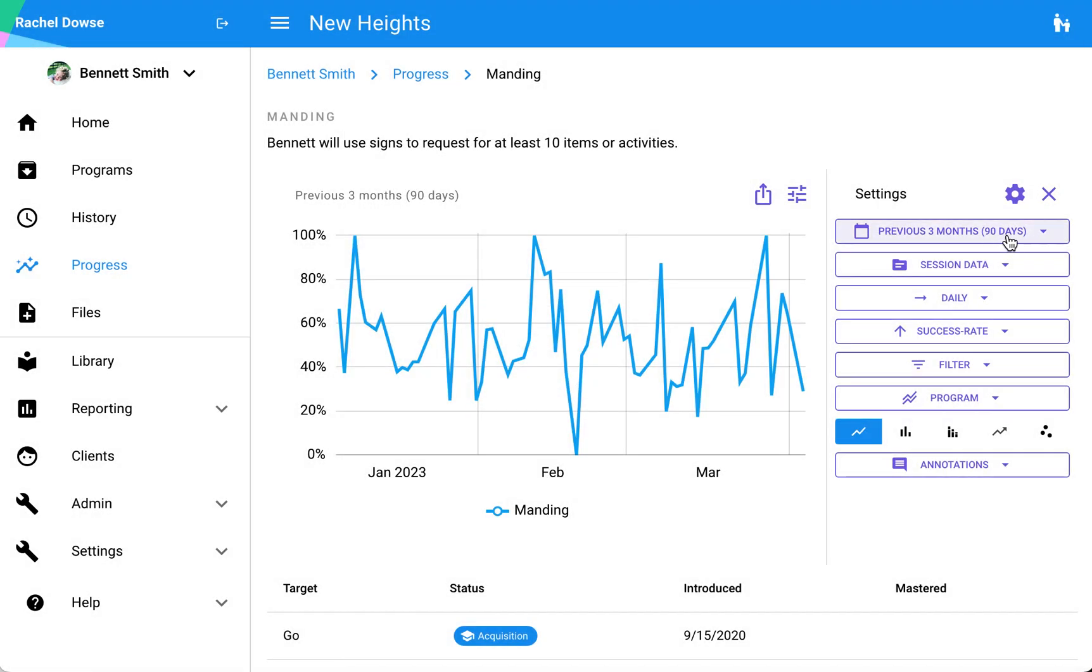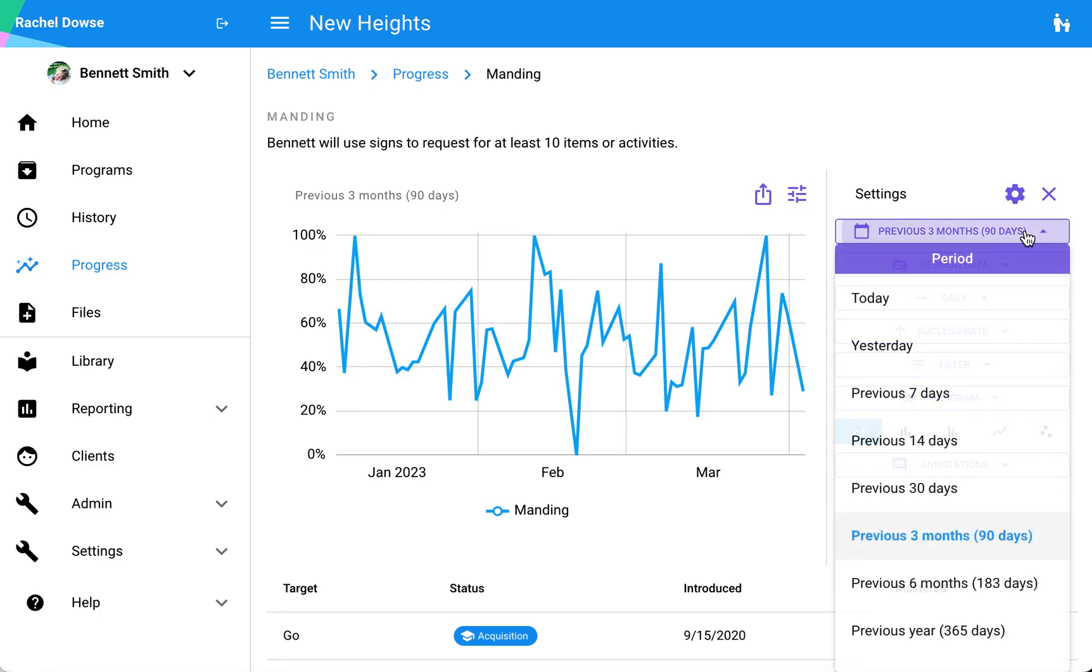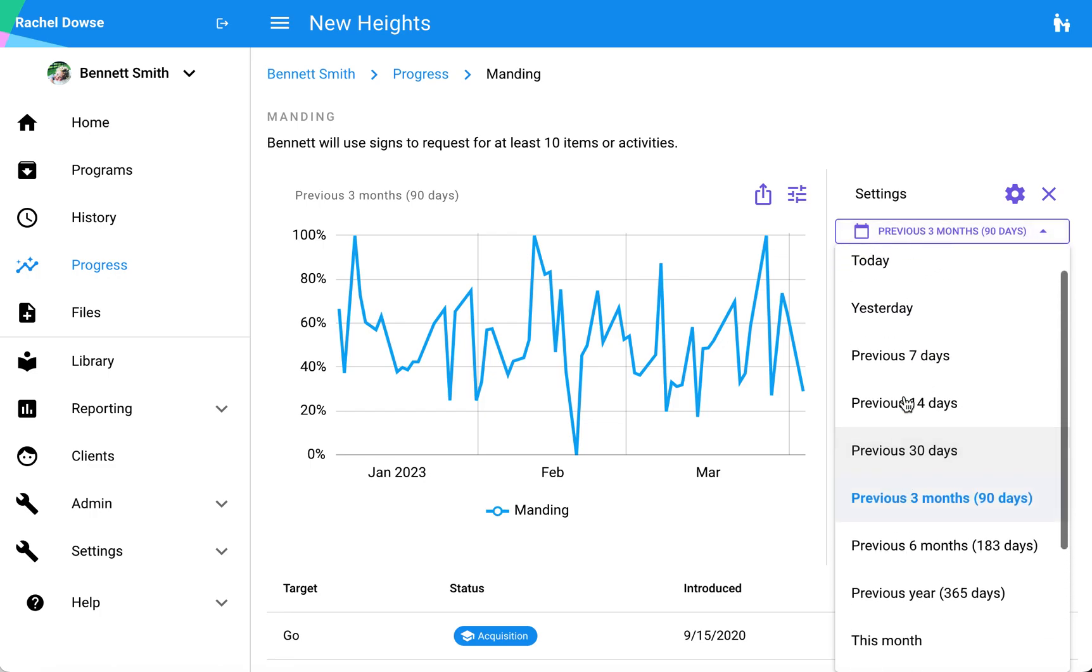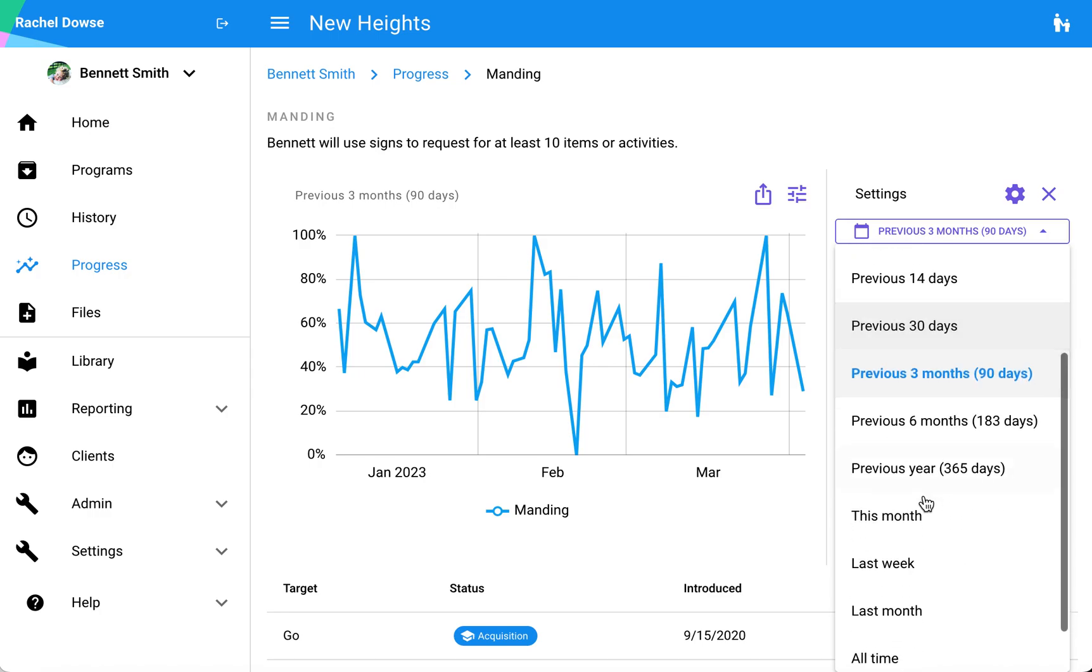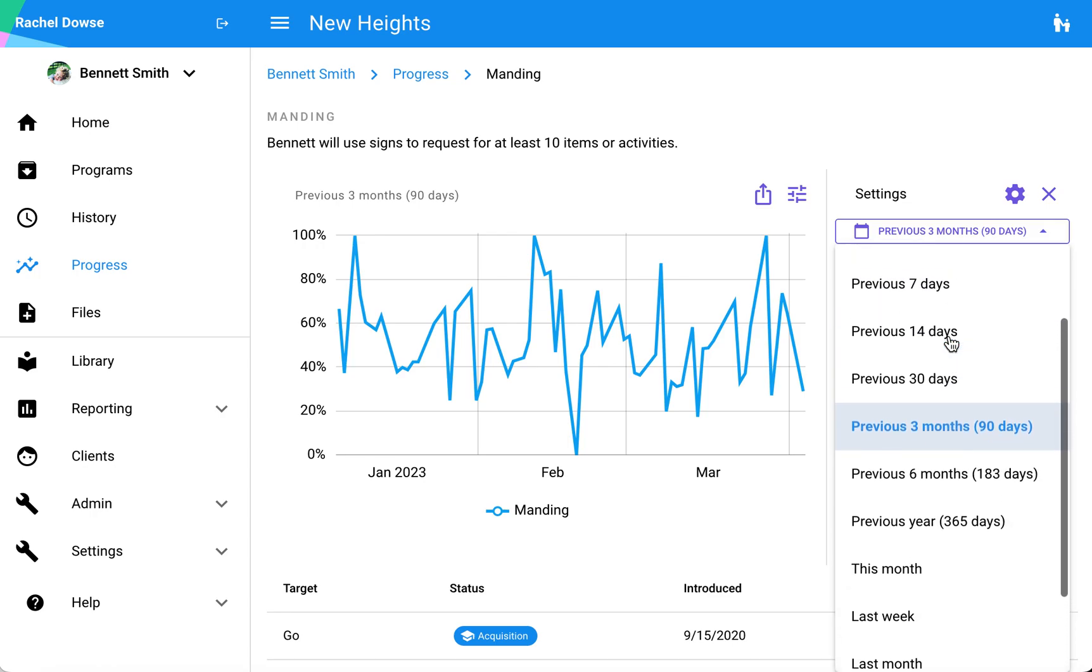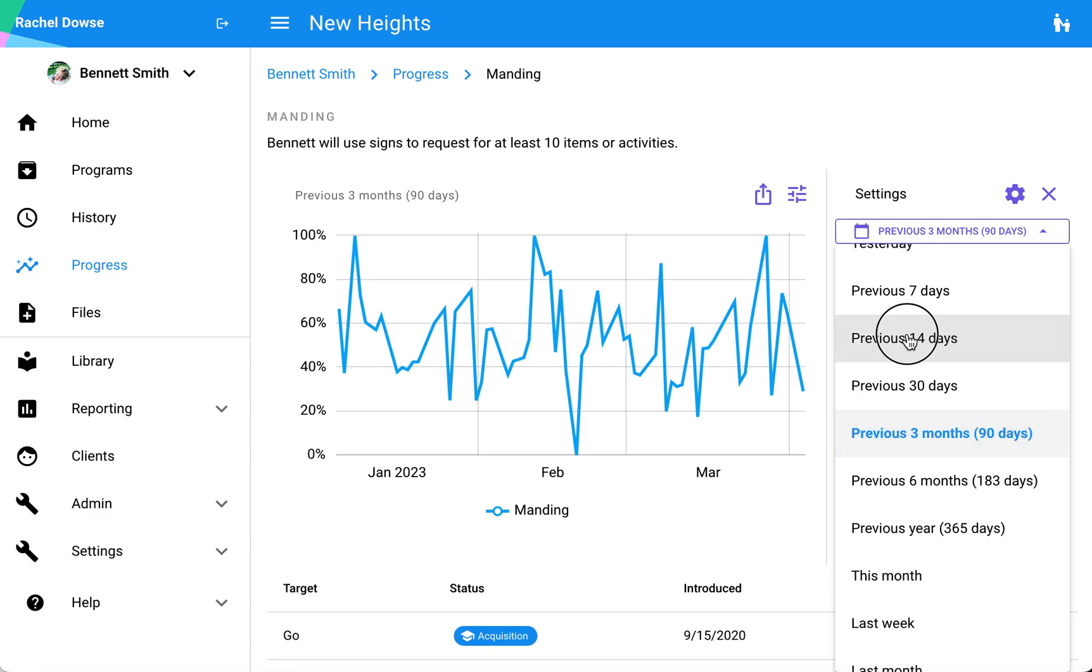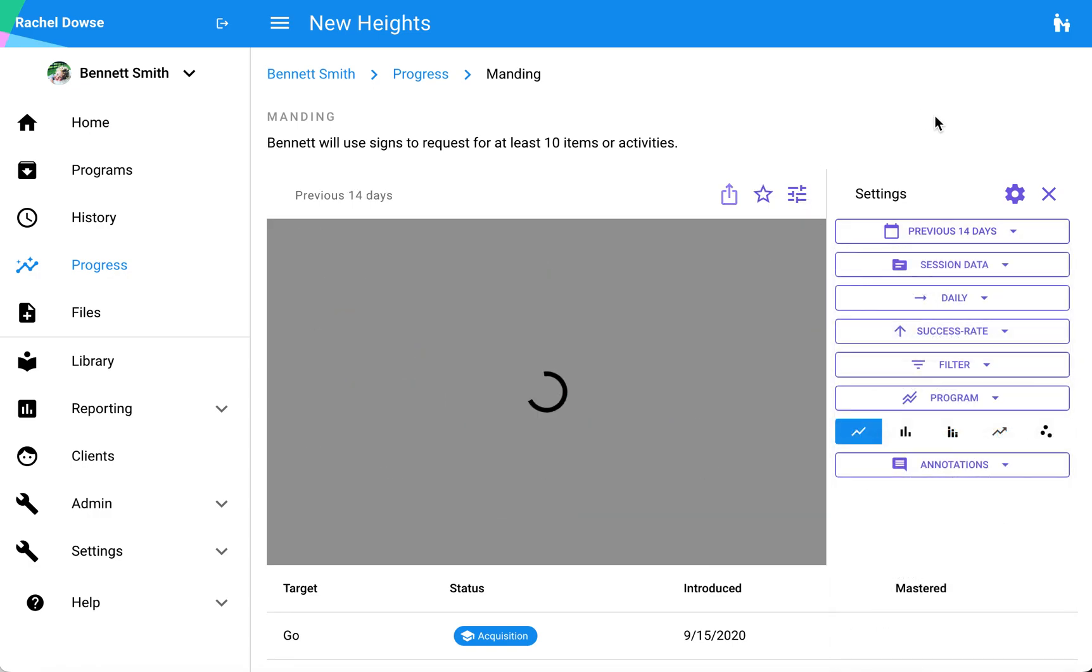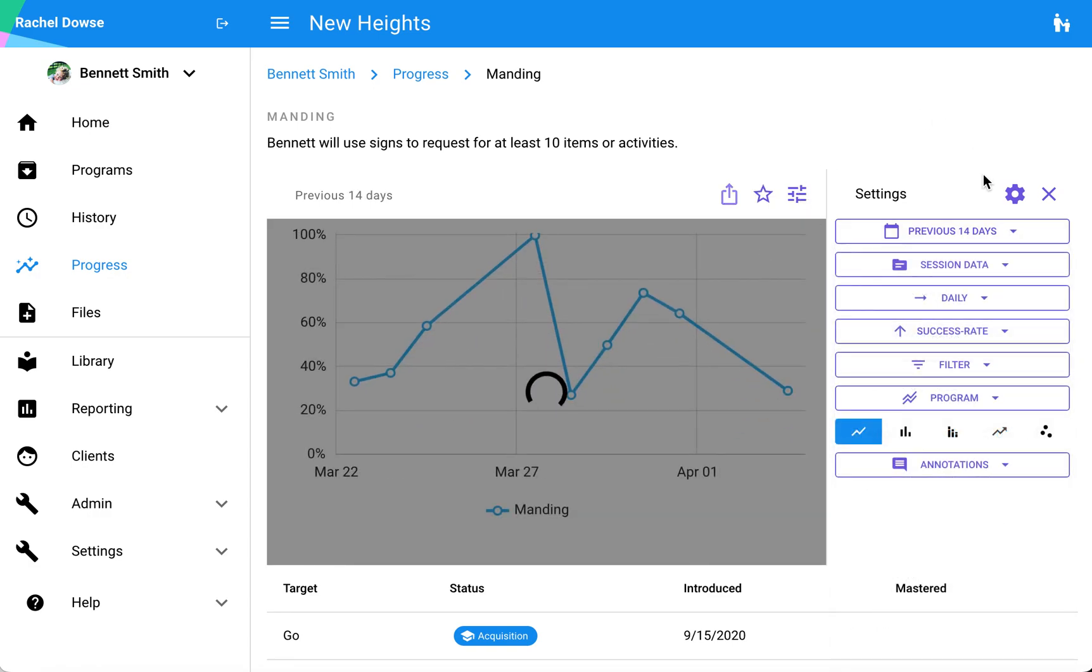The next setting that I have available here is for the time frame that's being shown. As said previously, the default here is 90 days, but if I prefer another time period I can select that. I also have the option to customize a specific time frame, so if I have a very specific start and end date that I want to be looking at, I can set those as well.